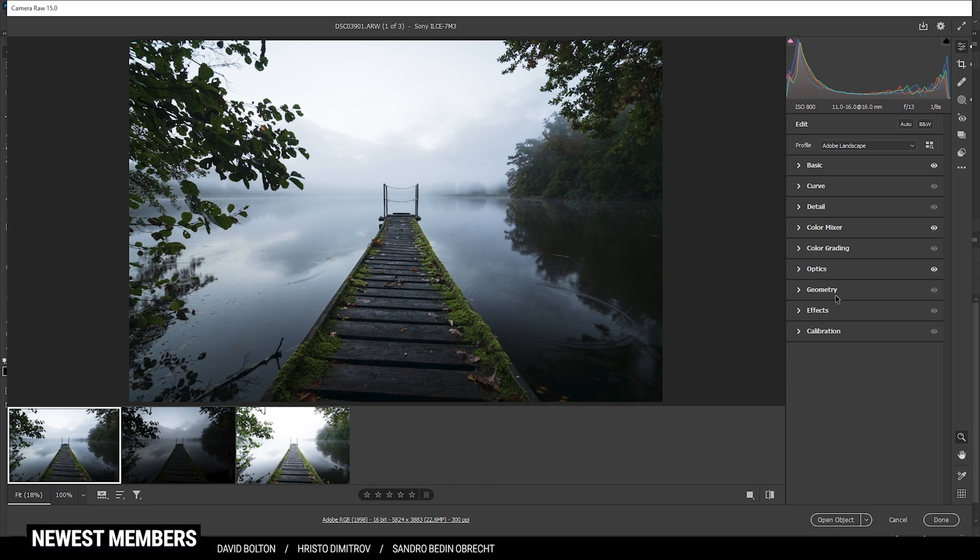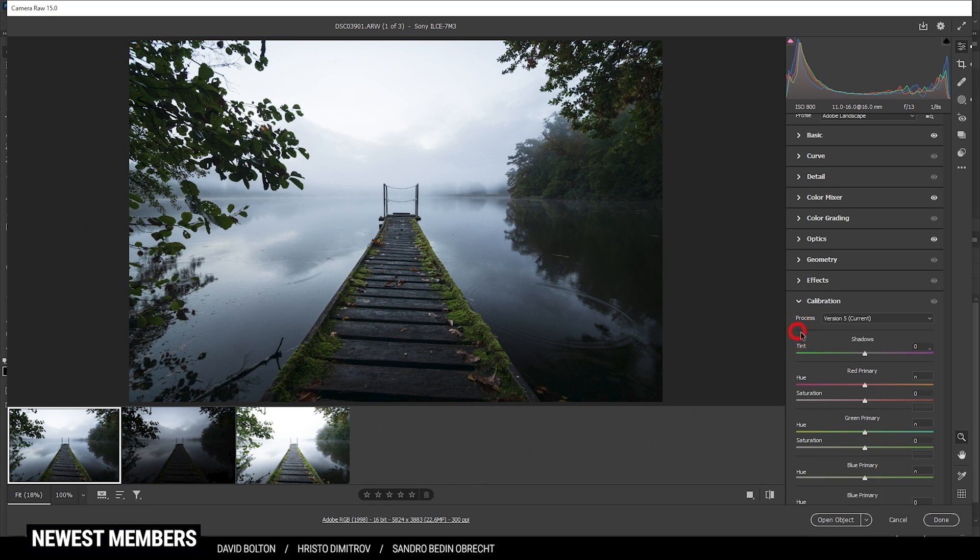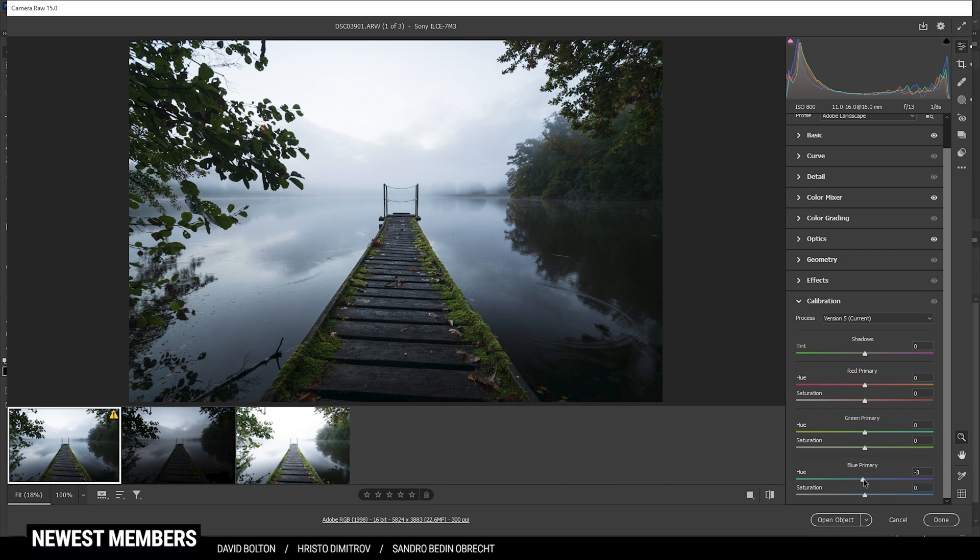Finally, I'm skipping over the split toning, but I want to head into the calibration tab all the way down in Lightroom and just bring down the blue primary hue and raise the saturation.